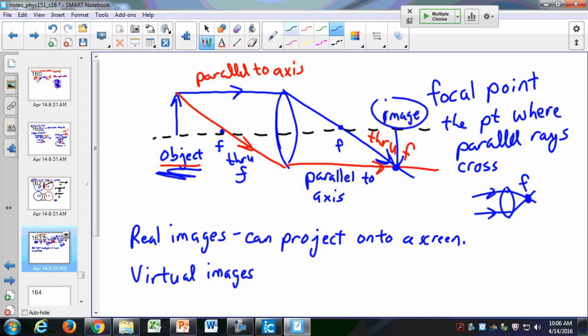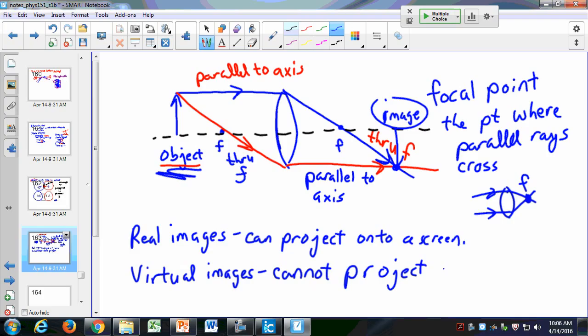Notice the image on the paper is upside down — real images are always inverted. Virtual images cannot be projected onto a screen. For example, what you see in a flat bathroom mirror is a virtual image, because you can't project it onto a screen.